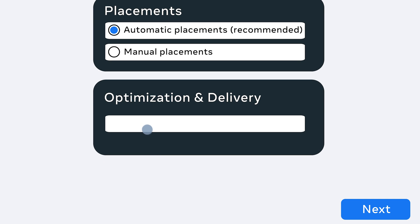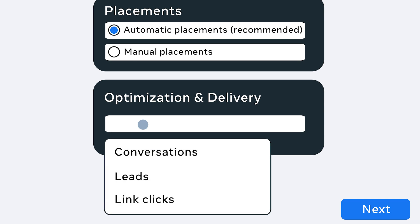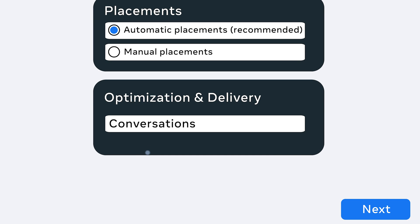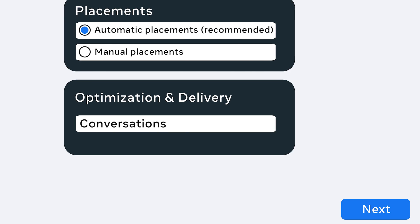For Optimization and Delivery, we recommend Conversations. Once that is set up, you'll complete your ad setup. Now, you'll start creating your ad.